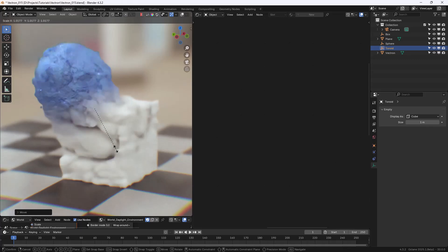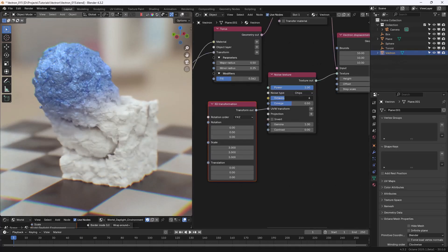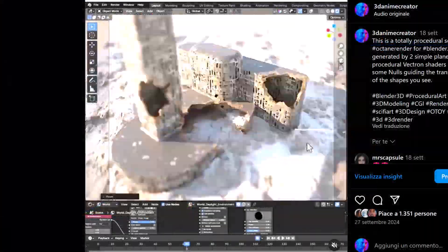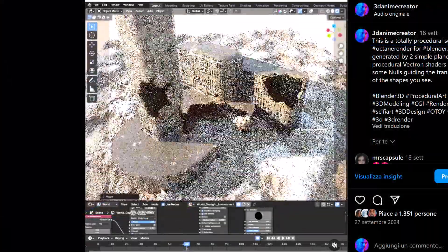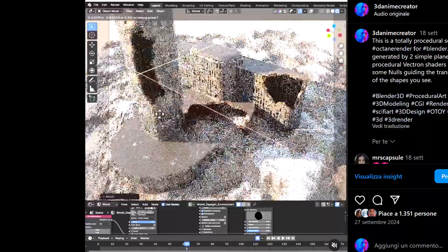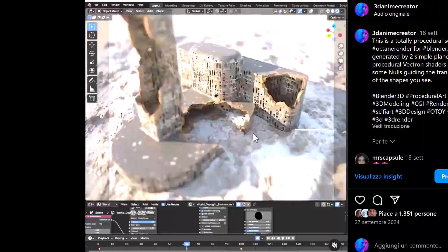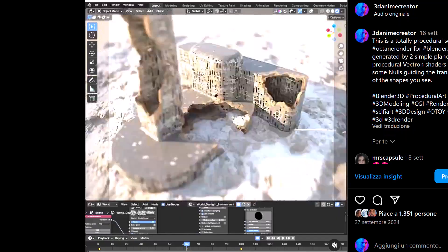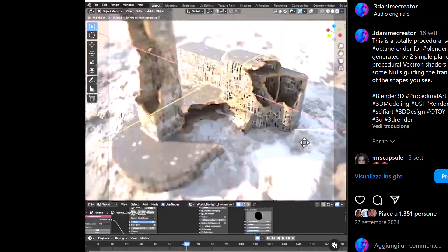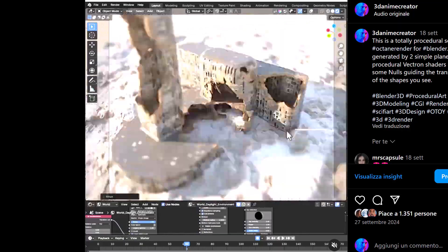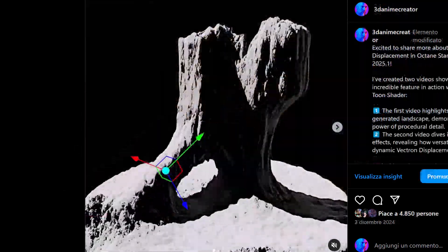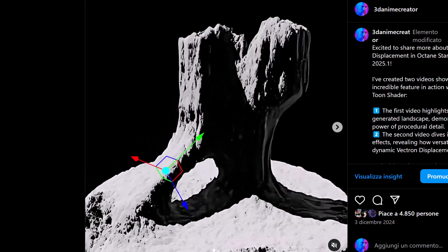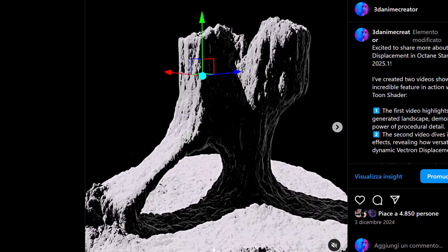In this video, we just scratched the surface of its power. Vectron really offers a lot of possibilities. I've been working on some very interesting advanced Vectron projects you can find on my Instagram profile. I'll make some specific tutorials showing how to achieve the same results. Meanwhile, I hope you enjoyed this video. See you next time.